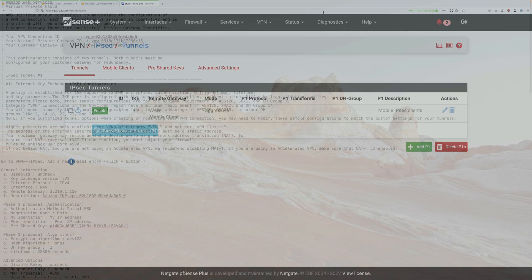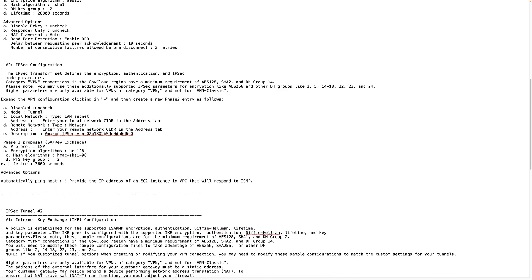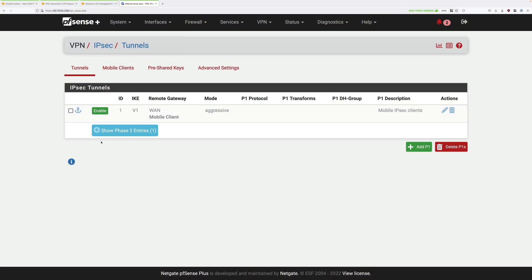We'll be creating a phase one and phase two configuration for each of the AWS side endpoints, so there are four pieces of configuration to perform. I'd recommend having the VPN configuration file open because we're going to be referring to it for some of the configuration values. This is the file you downloaded from the previous stage when you created the site-to-site VPN connection. It contains all of the configuration you'll need for both tunnel one and tunnel two, and we're going to start with the tunnel one configuration. Click on the green button saying plus add P1.